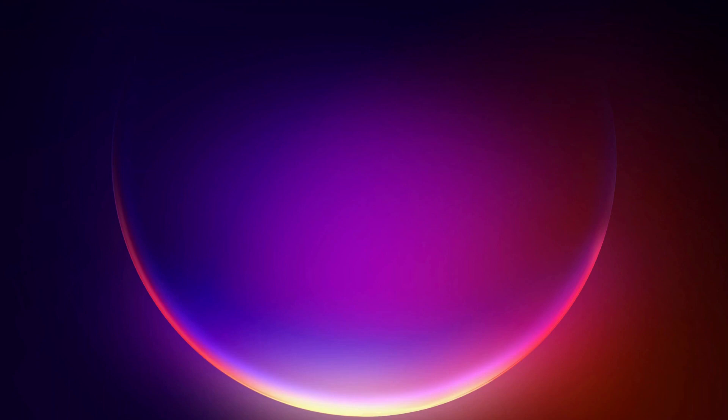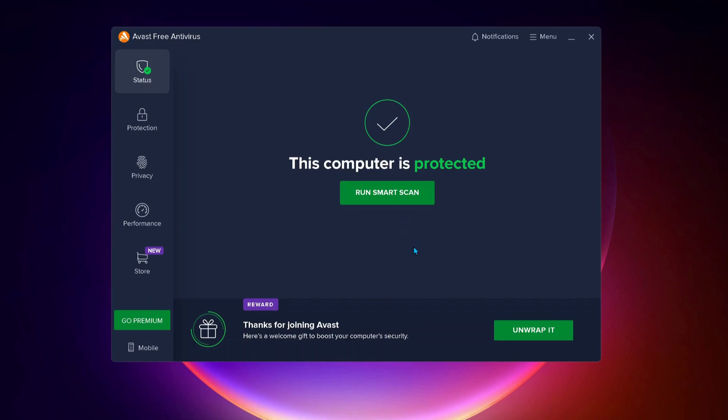Okay, so the first solution to fix this issue is to add exceptions in your antivirus. So open up your antivirus, in my case it's Avast. If you have AVG or any other antivirus, then you need to follow the same process.